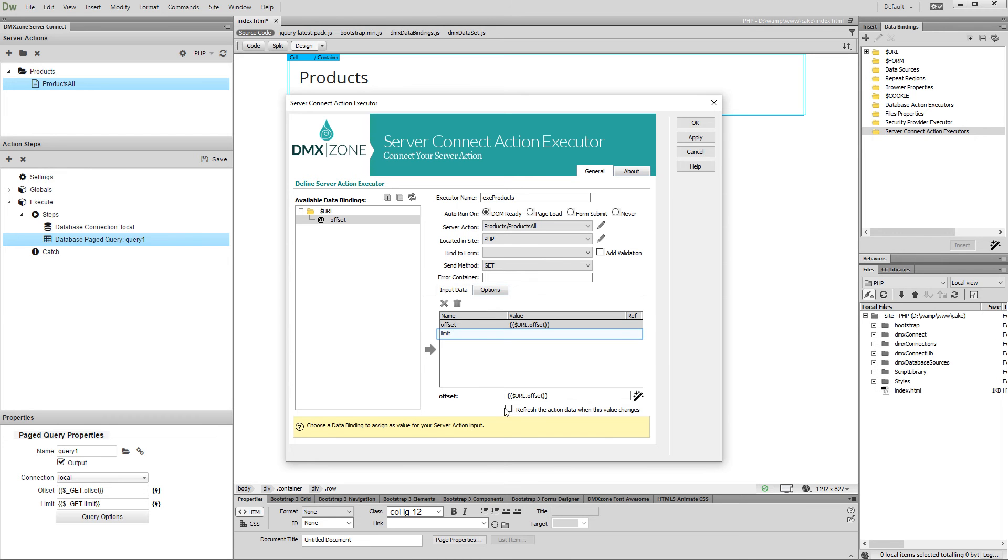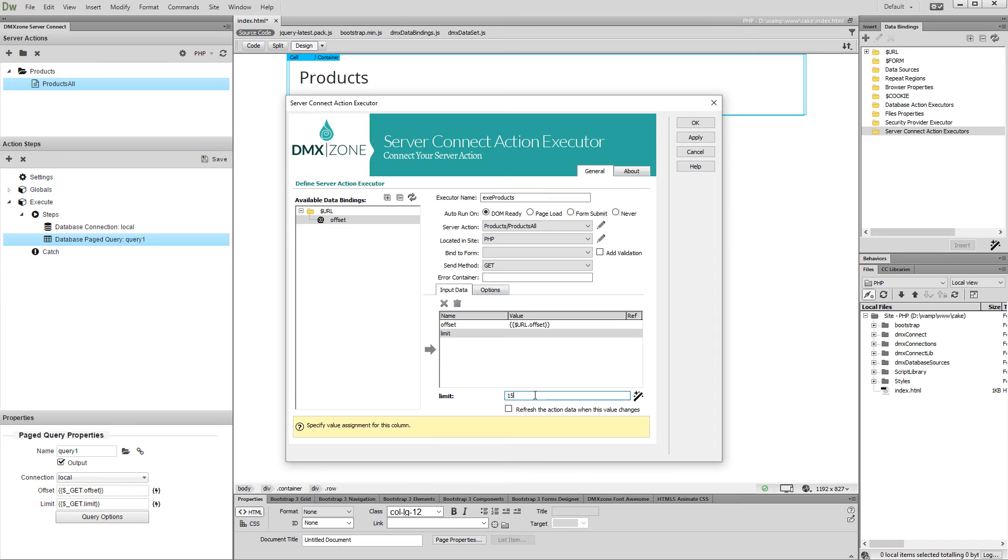Then, enter how many records should be displayed per page. We enter 15. If you leave this field empty, 25 records will be displayed by default. Click OK when you are done.